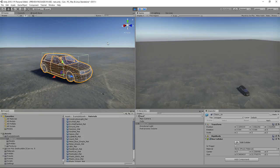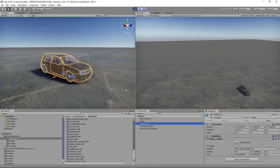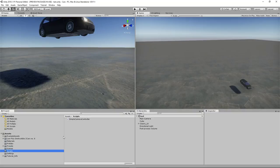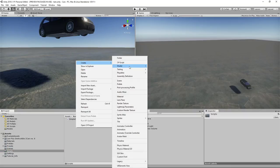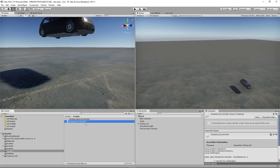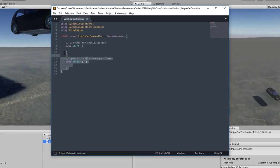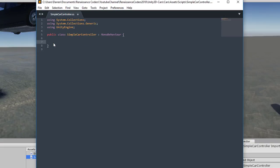The setup process is done — wheel collider components and wheels are all configured. Now we need to create a car controller script to work with the wheel collider components, and a camera controller to follow the vehicle as we drive around. Let's jump to our scripts folder and create a car controller. We'll call it 'SimpleCarController' to keep with the naming conventions.